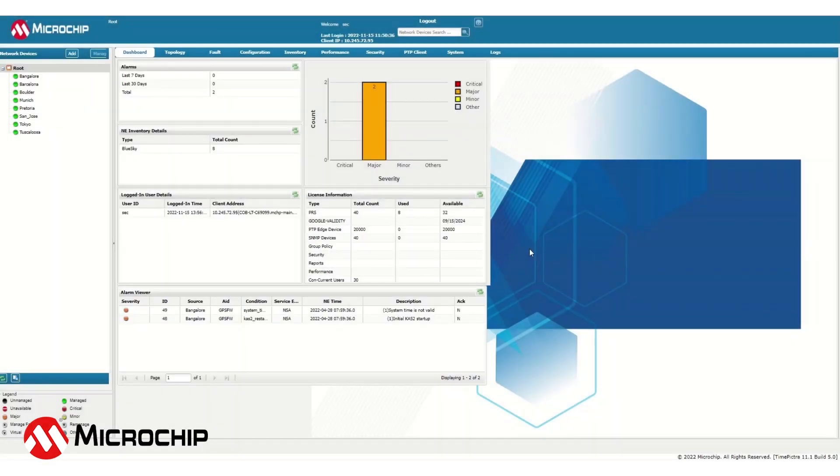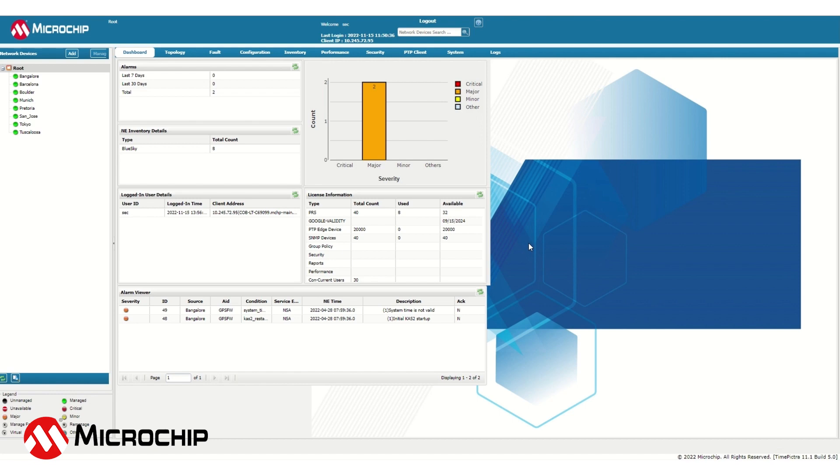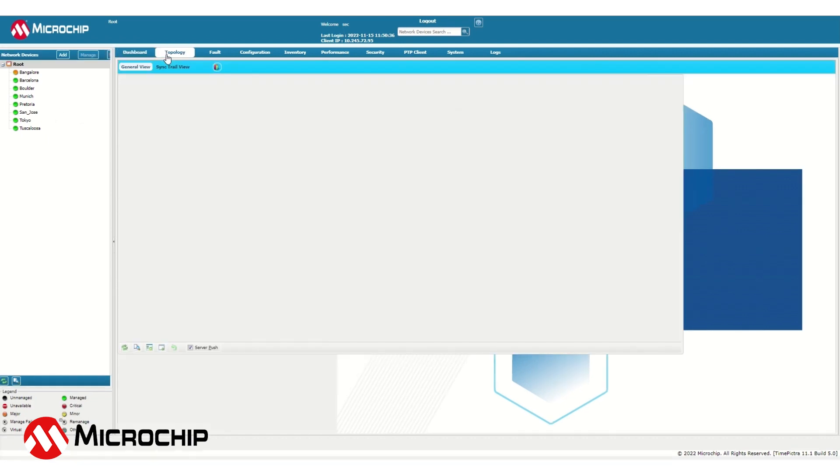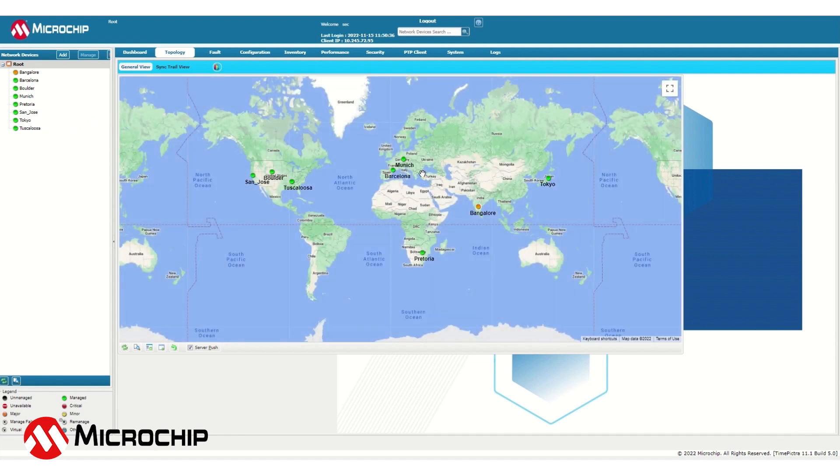Now let's take a look at the software TimePicture 11. This instance of TimePicture 11 already has several firewalls that have been deployed across the world integrated into it, as can be seen on the list on the left hand side of the screen. By selecting Topology, the view of the firewall locations can be seen on a map.